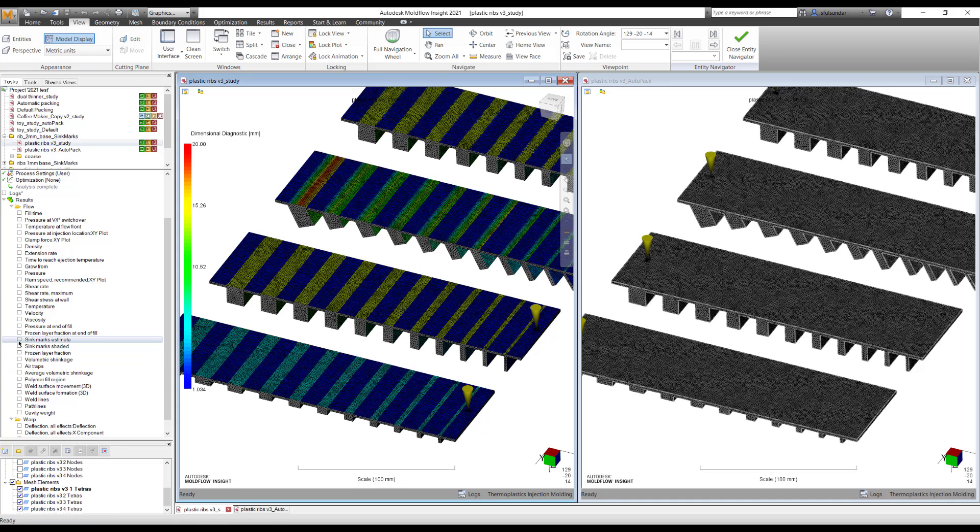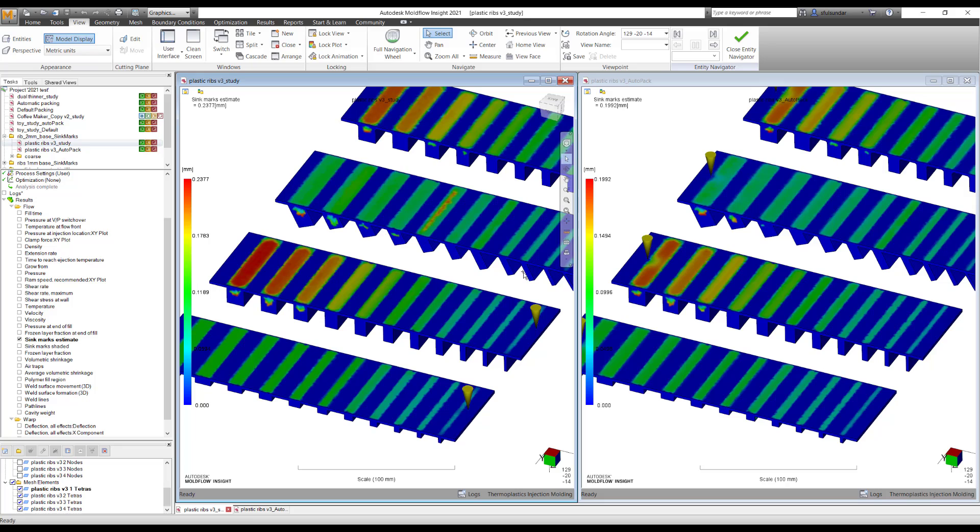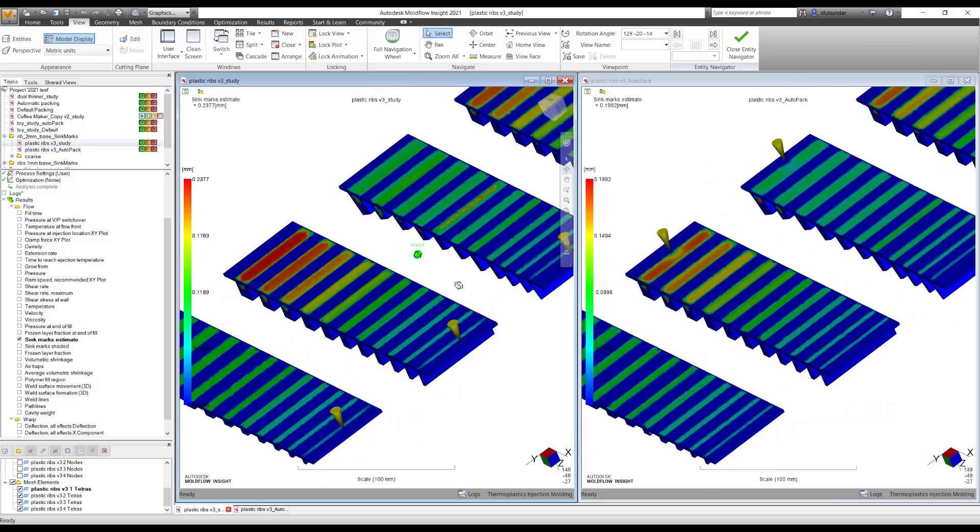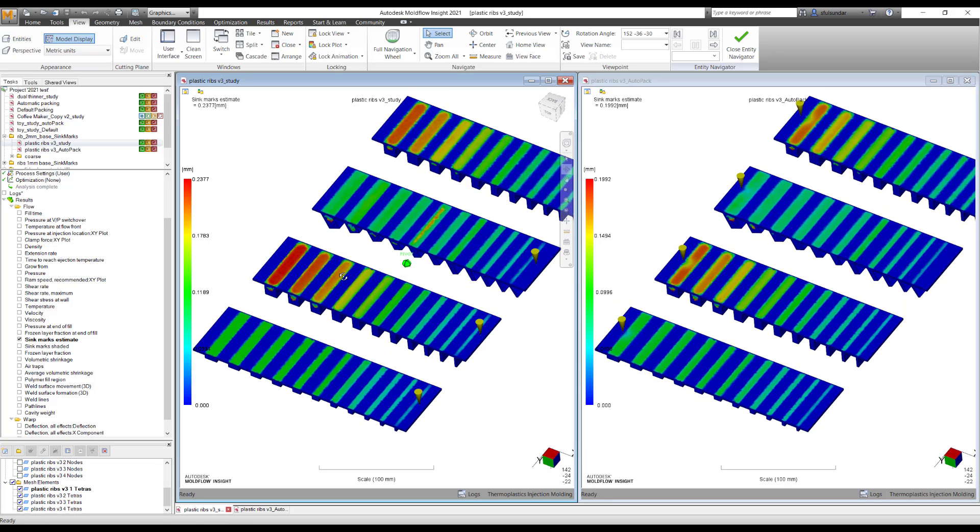So let's look at the SinkMark estimate in both the settings, and with the auto packing, you can see that I'm getting a much lesser value as compared to the default one.